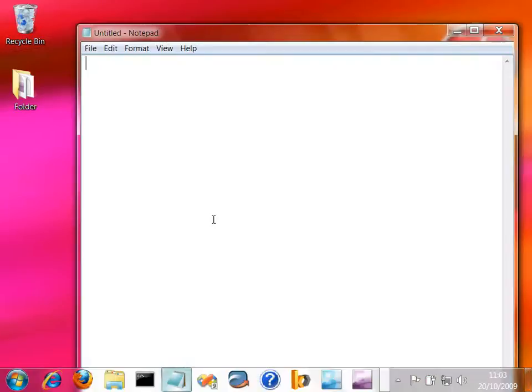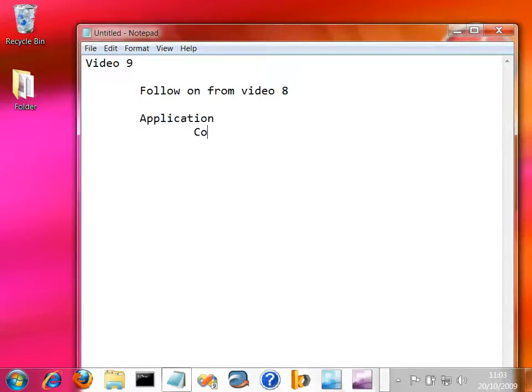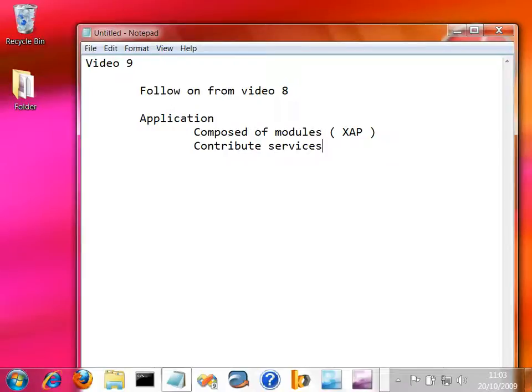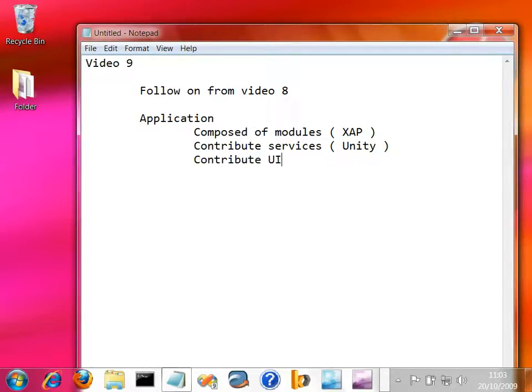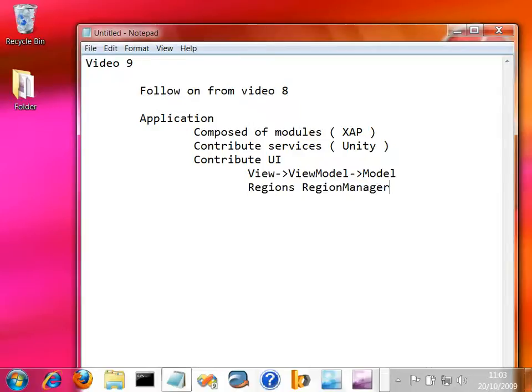Okay, so here we are in video 9. And what I want to do is follow on from what we did in video 8. By video 8, what we got was an application of sorts, and it's composed of modules. Those modules, in our case, correspond to separate XAP files for Silverlight. We've done that with Prism. Those modules contribute services, and there is a mechanism for discovering those services, which is largely powered by Unity. And they also contribute UI. We tried to build our UI following this view-ViewModel pattern, or MVVM. And they contribute UI by being dynamic and contributing into regions managed by a region manager.